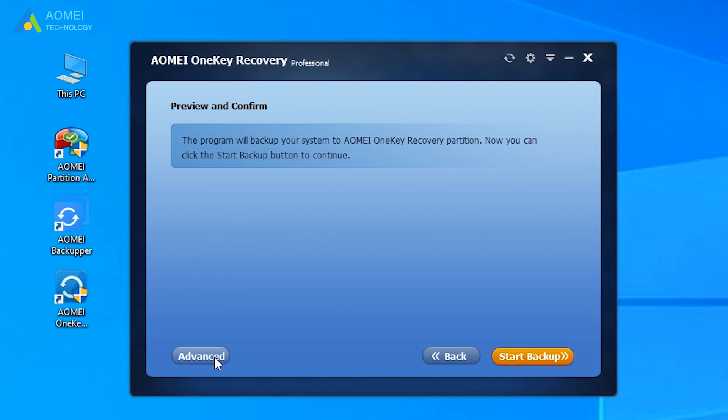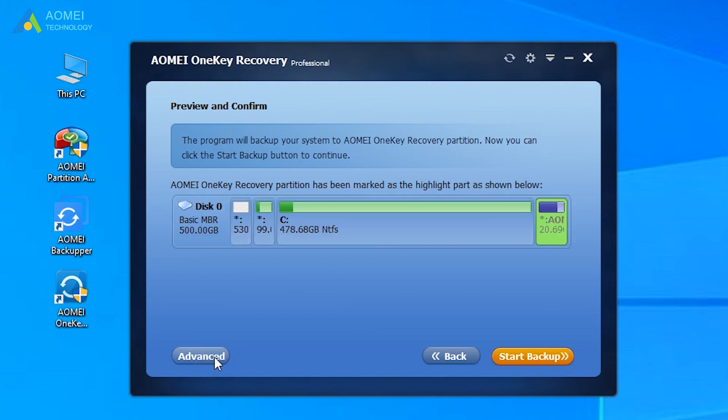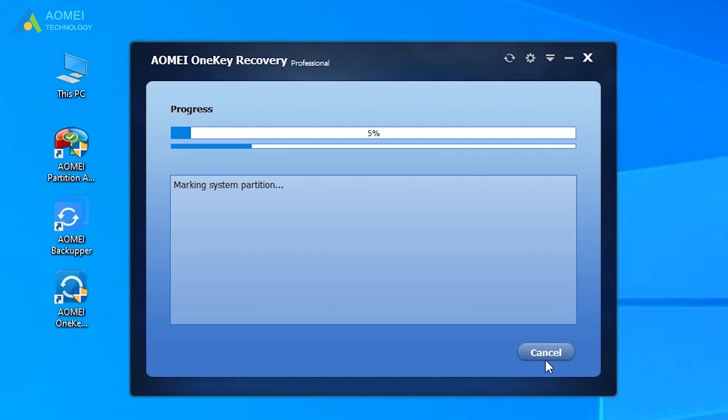Click Advanced to preview the partition's layout. And then click Start Backup after confirming. Wait until the creation process ends.